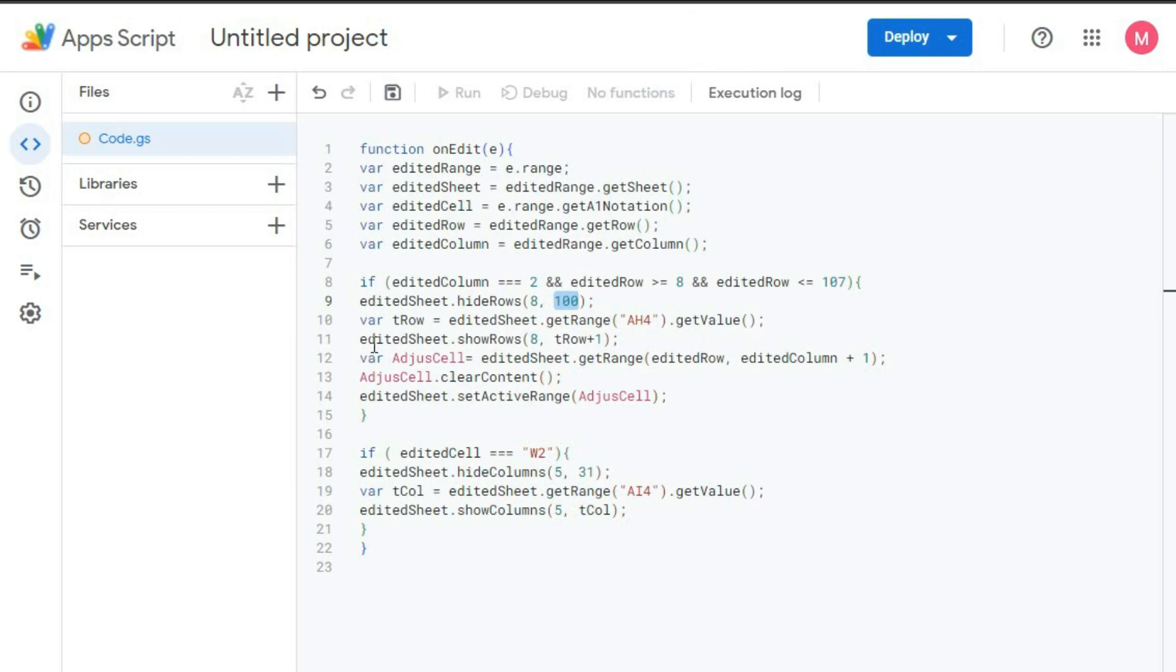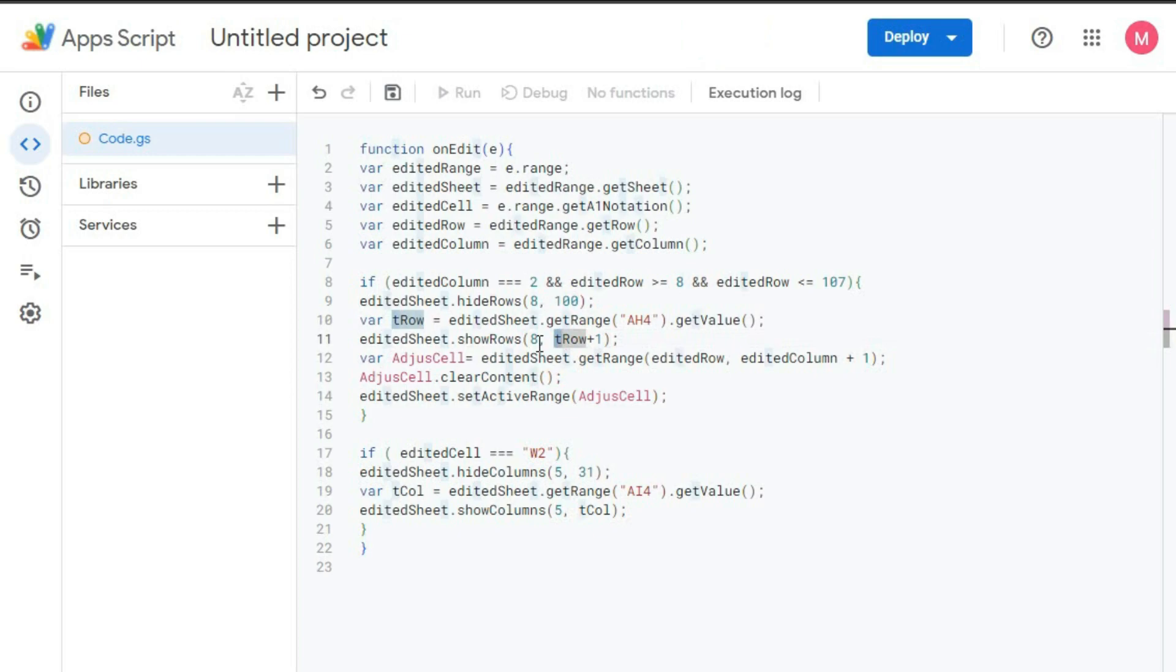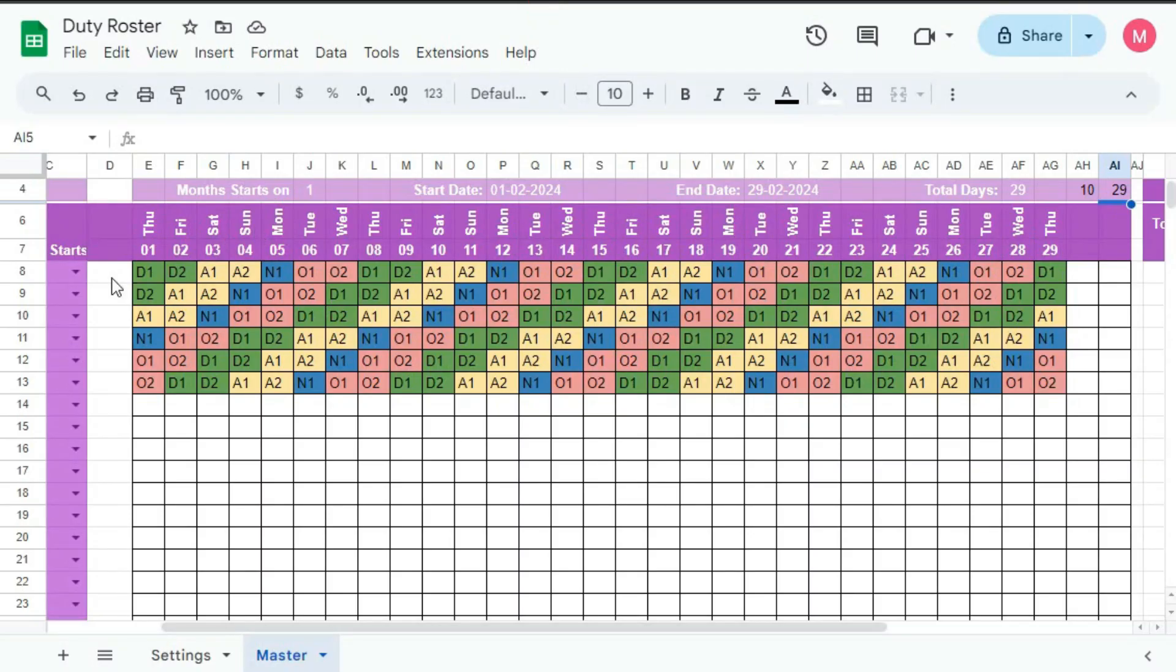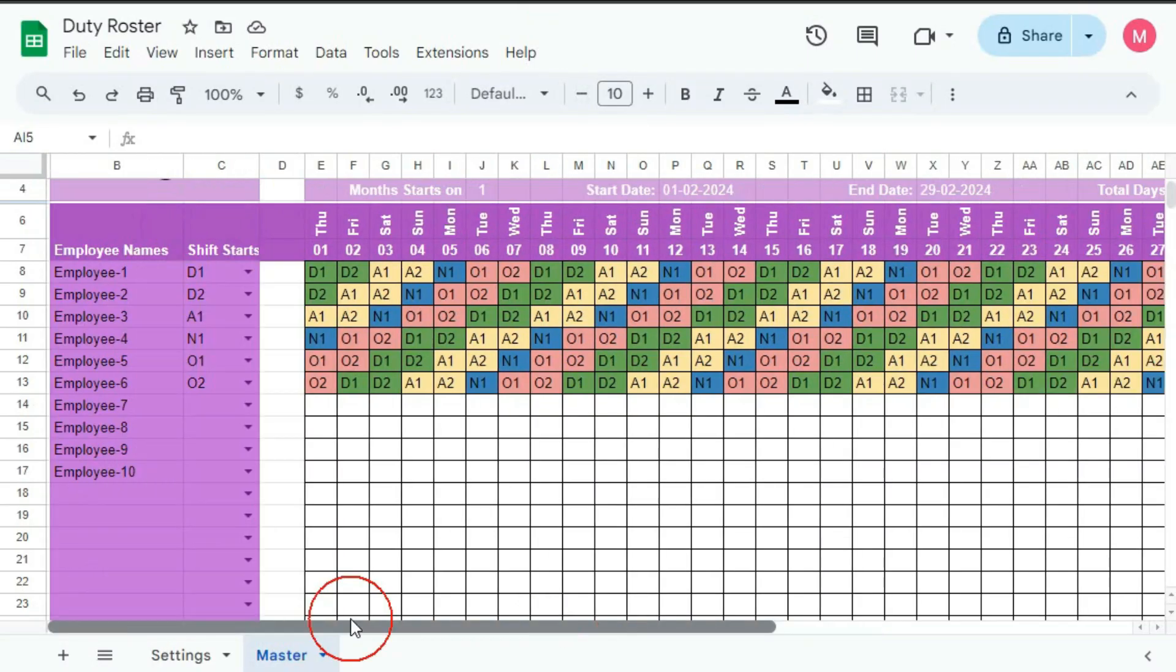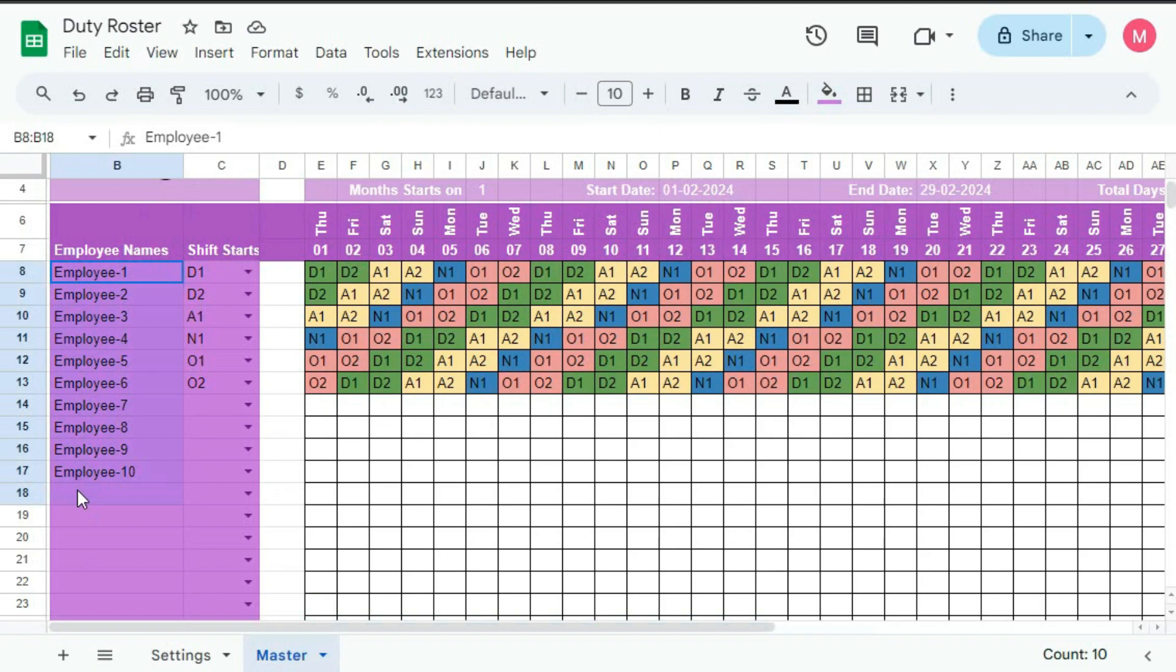So go to here. And editedSheet.showRows 8 to total number of row. That is from row number 8 to total row is 10, 10 row plus 1, 11 row. So from 8 to 11 row up to this. This is total 11 row. This will be shown and rest is hidden.